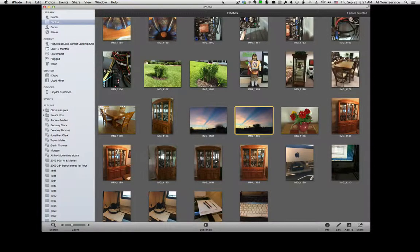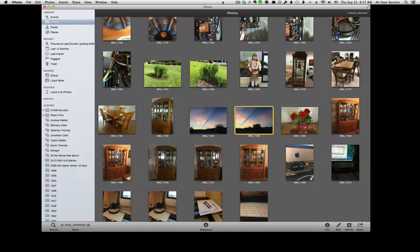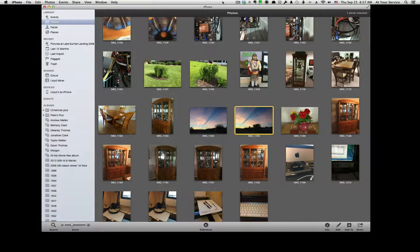Okay, this video will show you how to make a picture in your iPhoto library smaller.